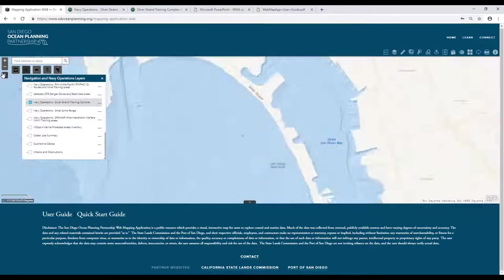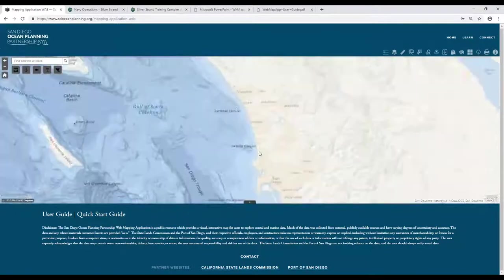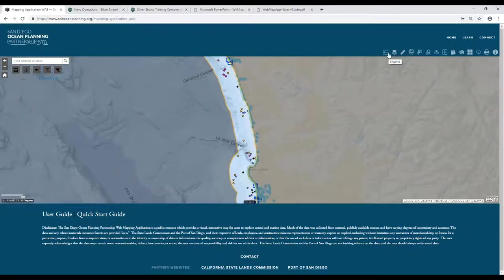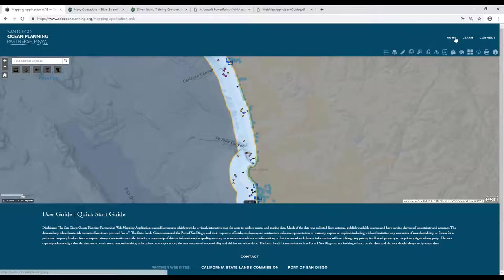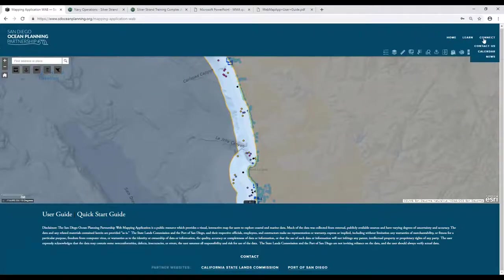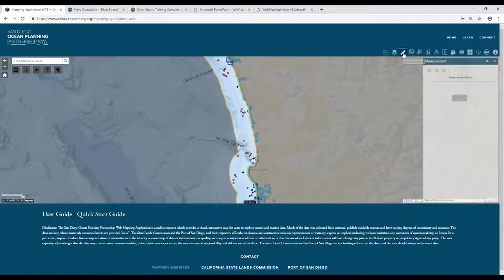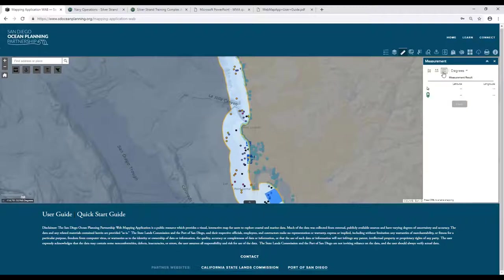I'll turn that off and go back to the full extent. At this point, I'll start going through some of the items in the toolbar at the top right. Note that just as with the main ocean planning website, you can still navigate to other portions of the site using the options at the top. After the legend and all layers list, some other useful tools include measurement tools for distance, area, and specific coordinates — all of which can be changed in terms of units.